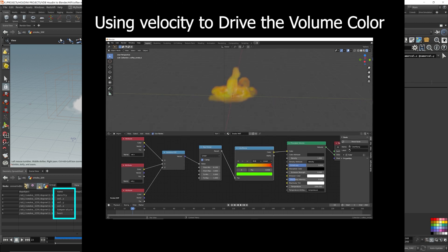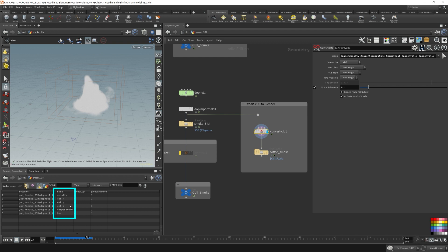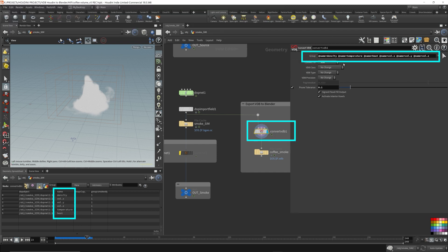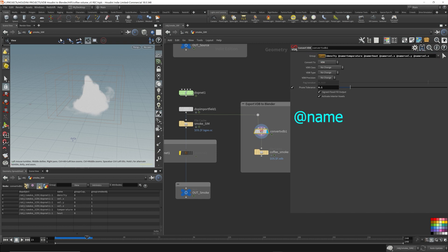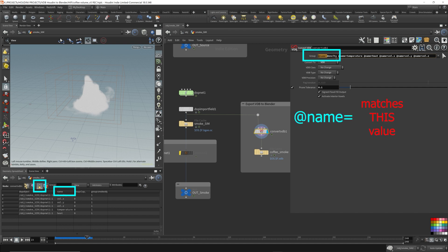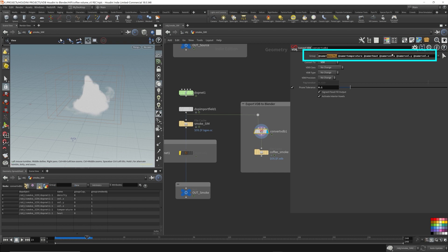You want to export it out in the VDB format as well. In the convert VDB node, in the group you can specify what volume primitives you want to export just by putting @name equals the volume primitive name. @name equals is referring to the name column in the spreadsheet, the name volume attribute or primitive attribute. I want to take all the primitive attributes that match this name. In our case we just want everything, so I want the density, temperature, heat, and velocity, so I just put everything here.